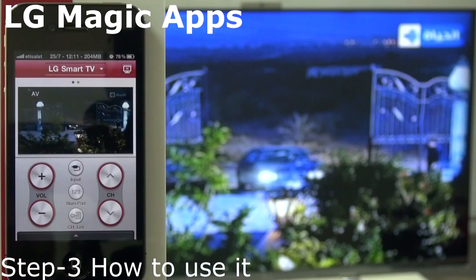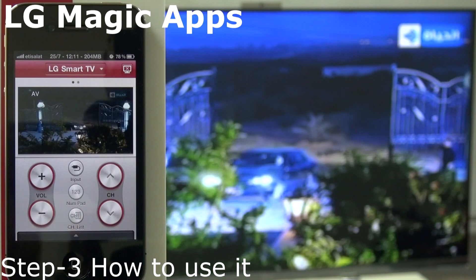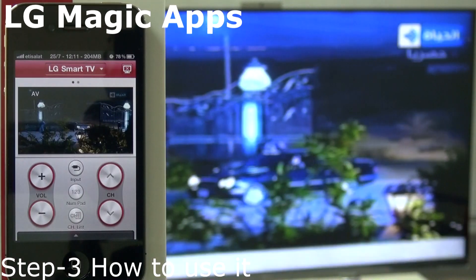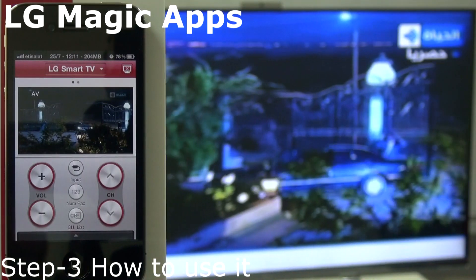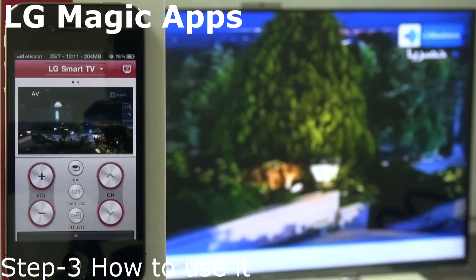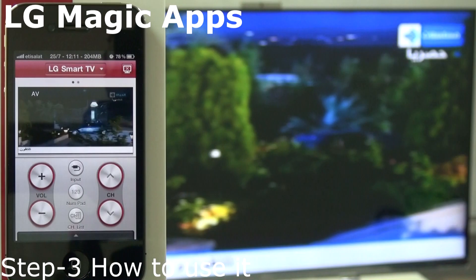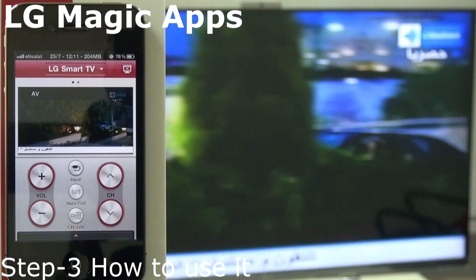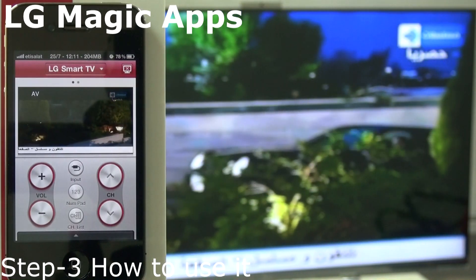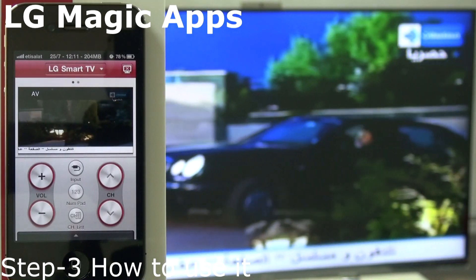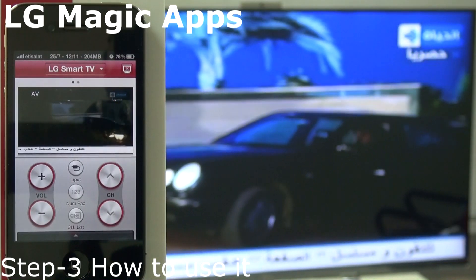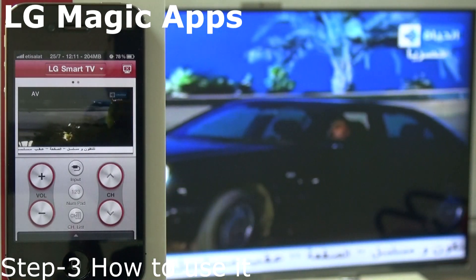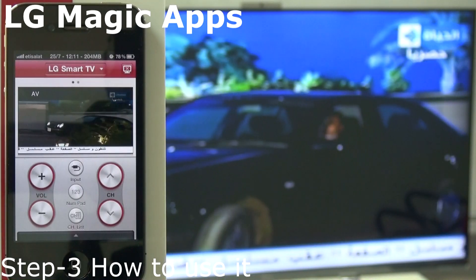Tap on Mini TV. So you can get a TV channel on your phone — it's magic! Of course, both devices must be on the same network.